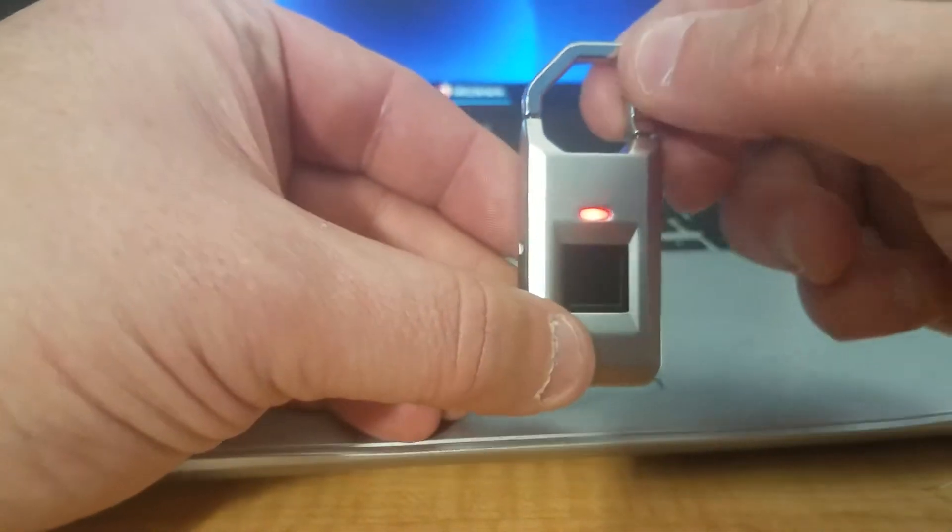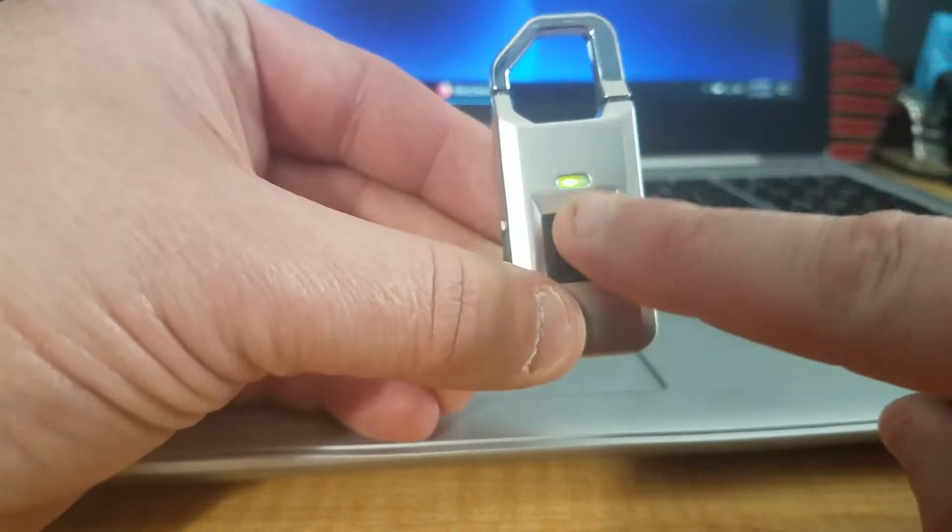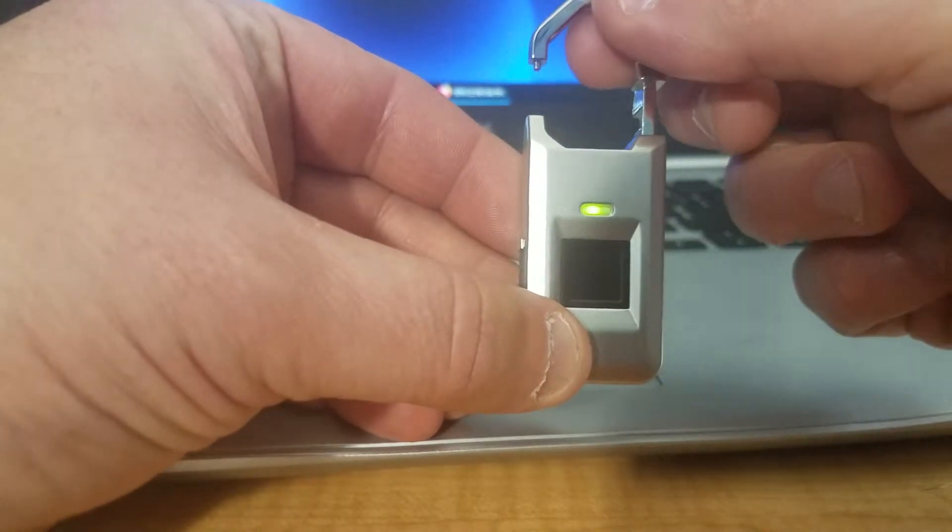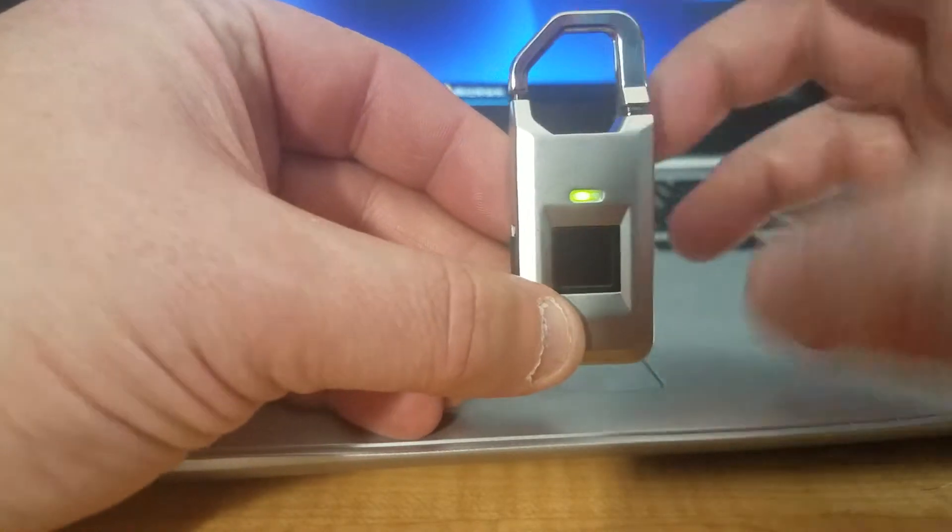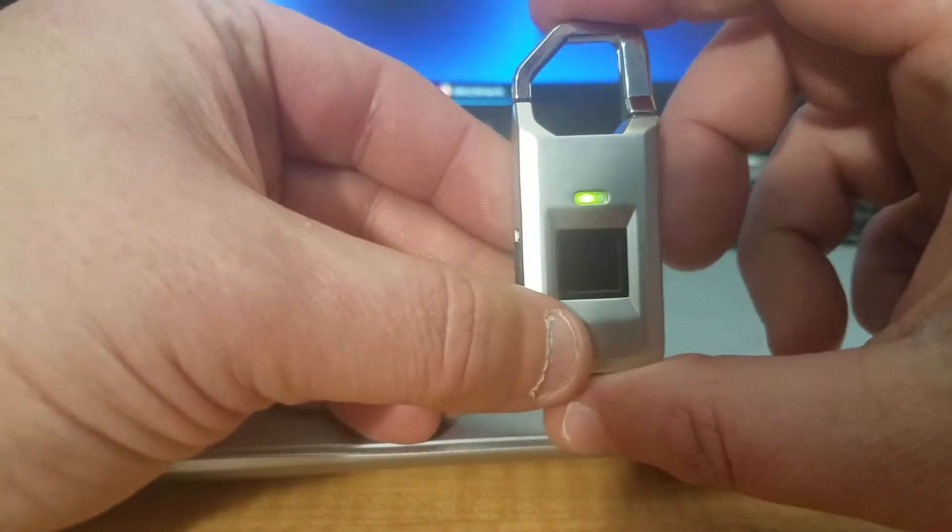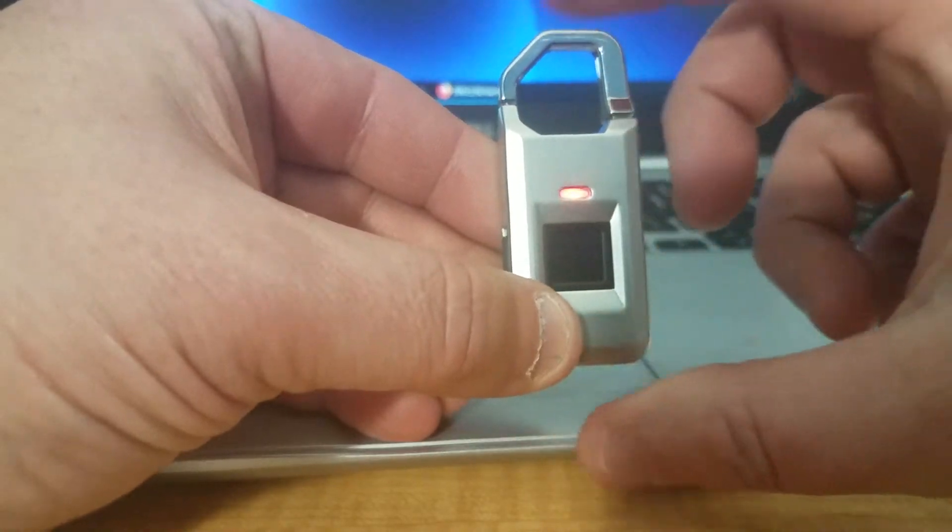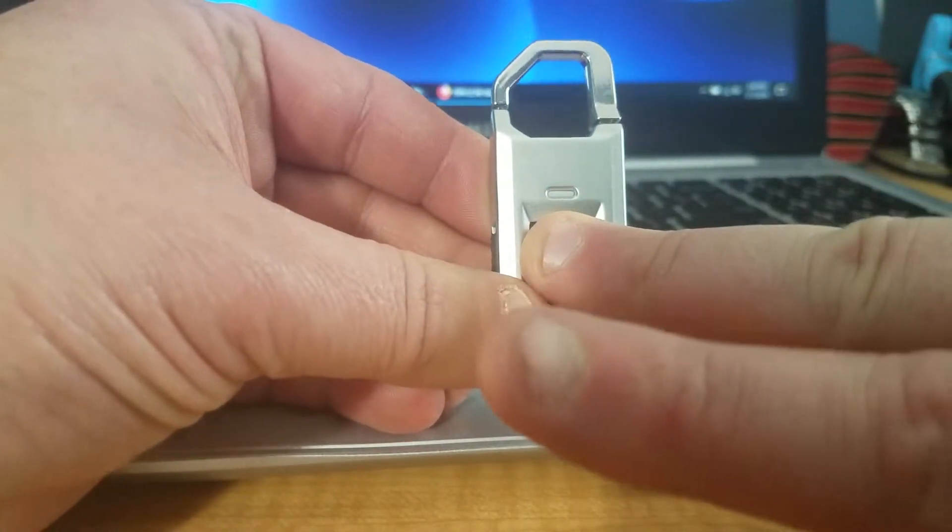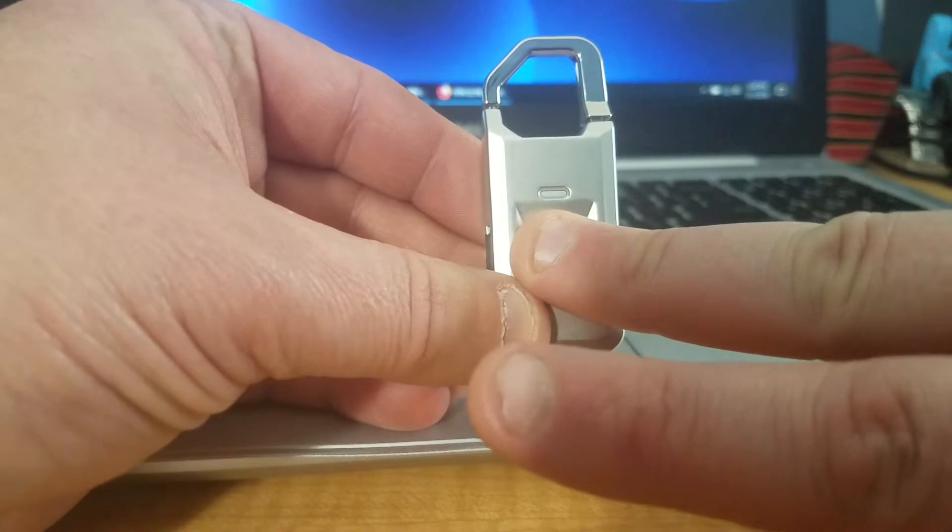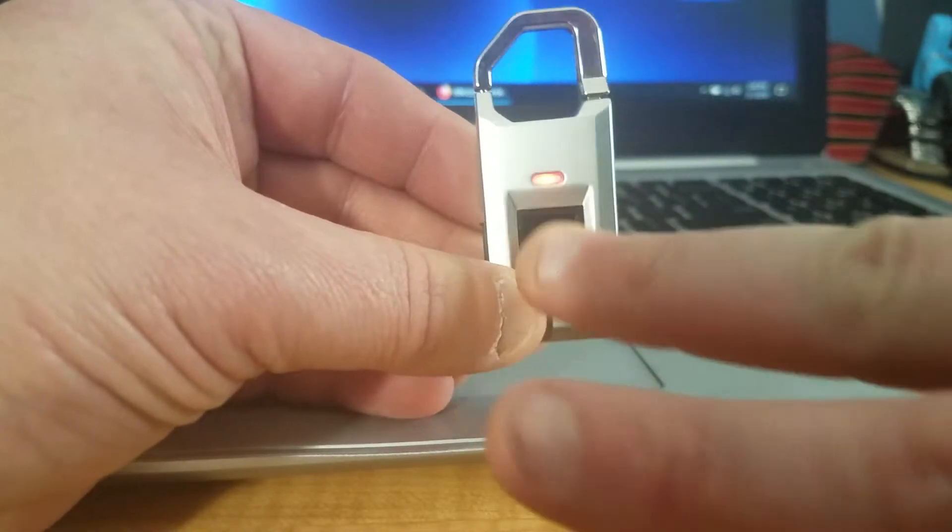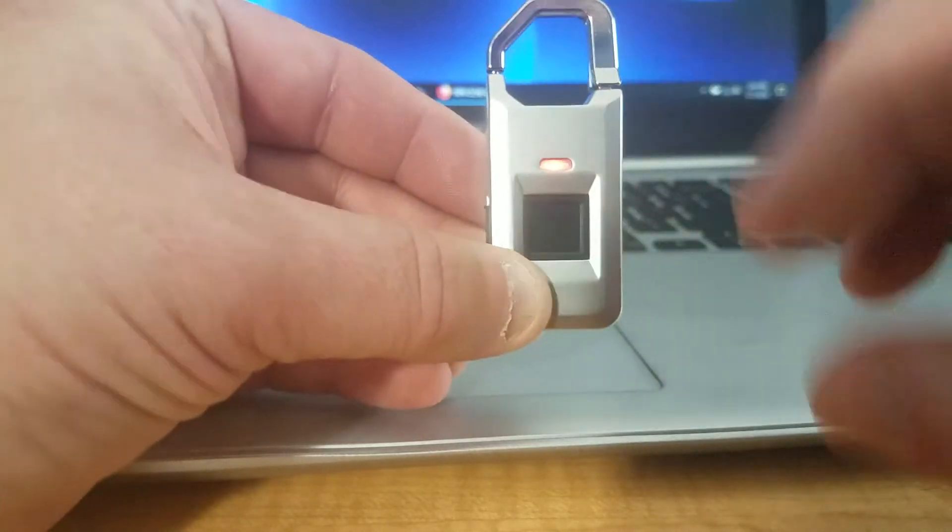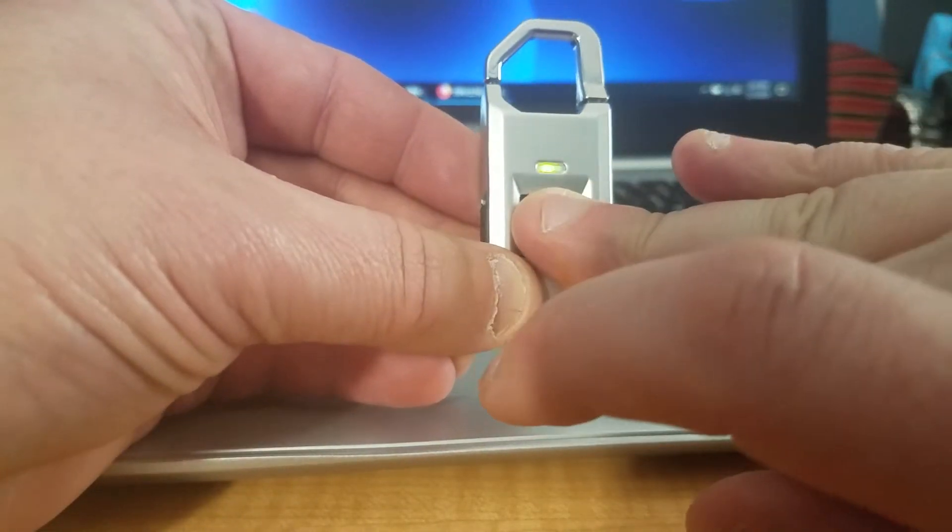Now put the lock back and push it down. This finger will open it—it will be the only print that will open it. Once it resets, try another finger, and it just gives me a red signal. It will not open.